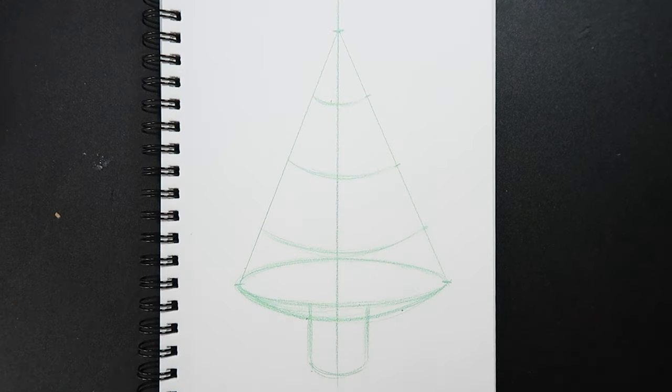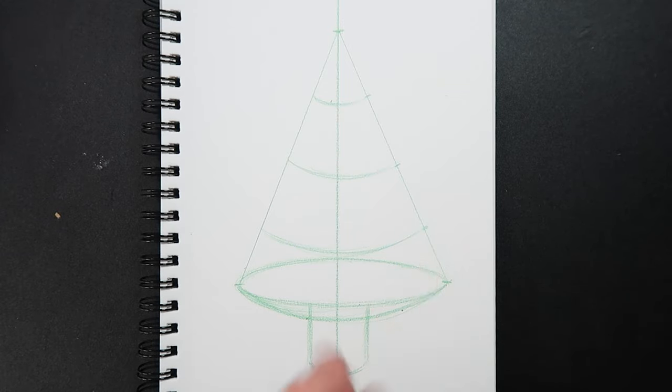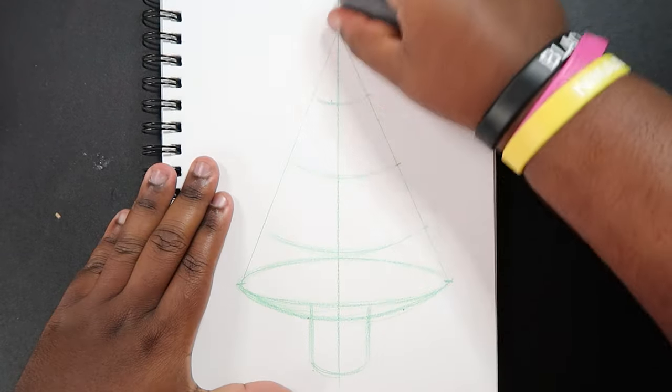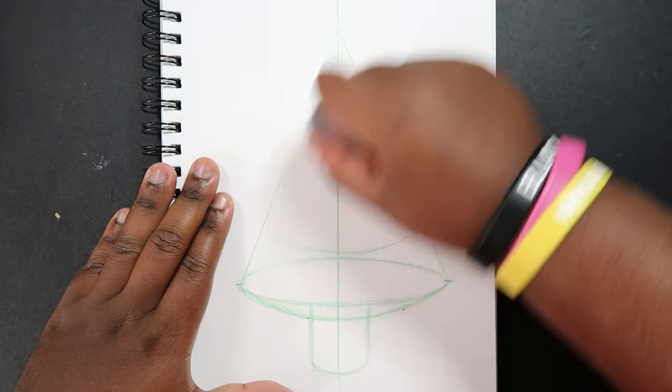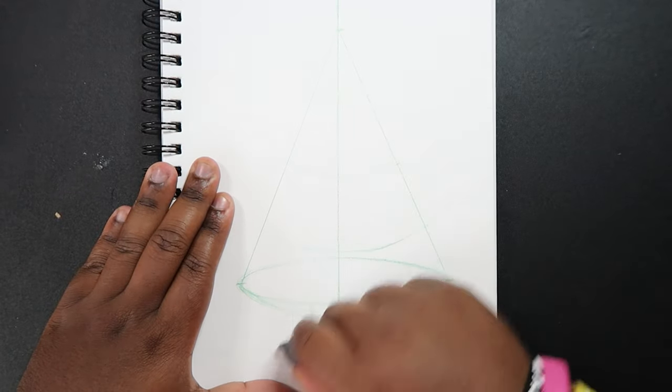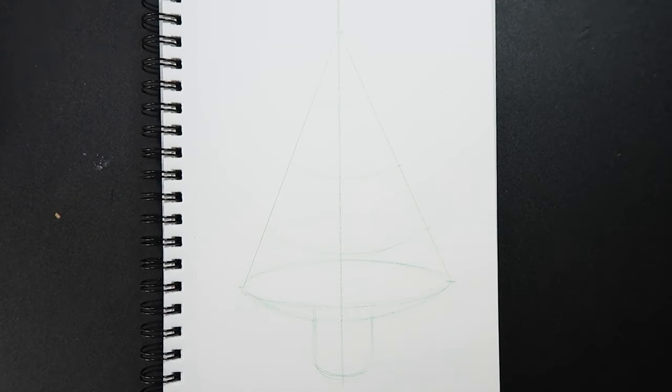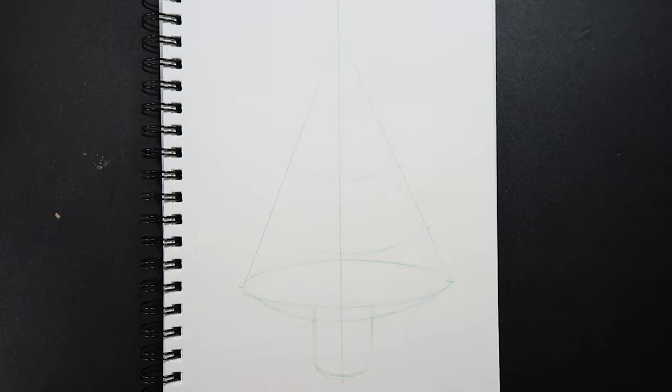And now I'm going to take my eraser and I'm going to somewhat erase these lines. Like that. So now you can barely see the lines that I made.